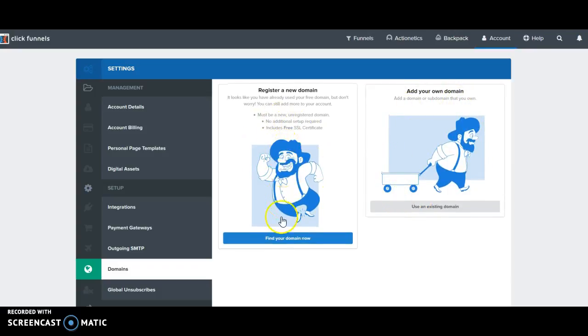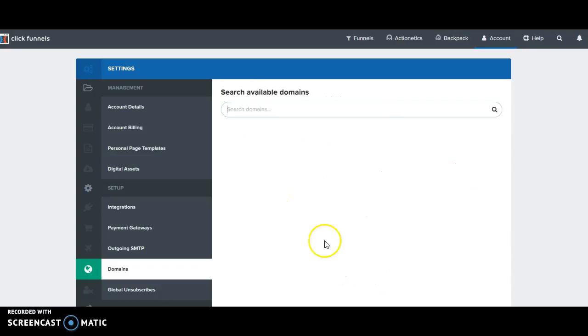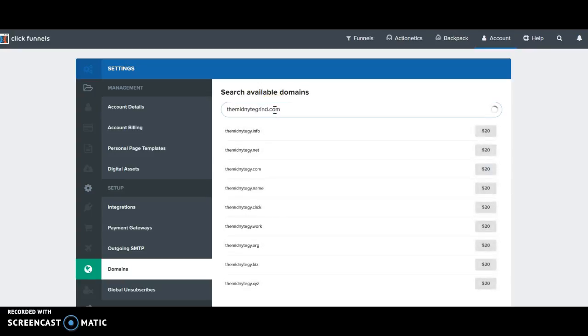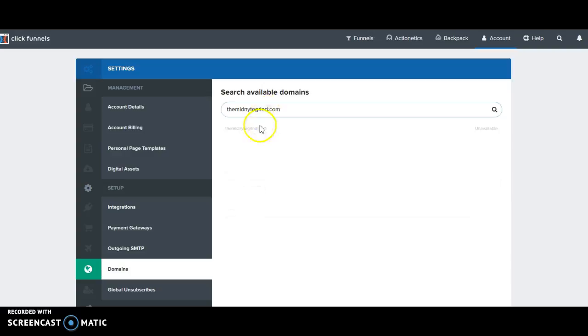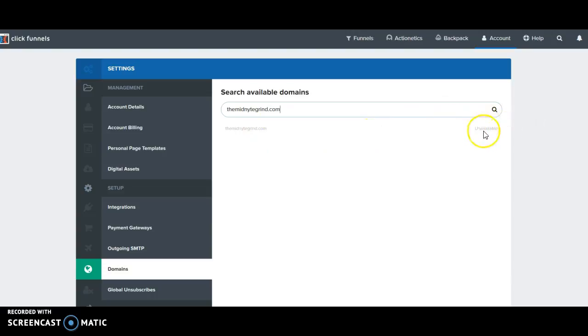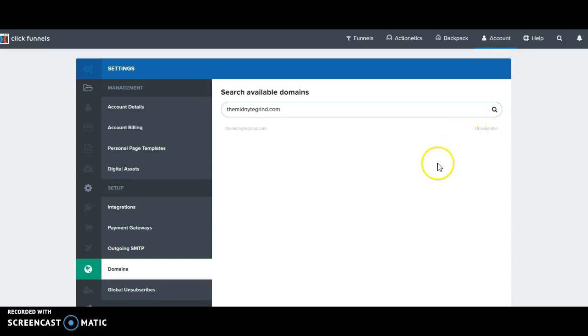If we click there you can search possible domains. Themidnightgrind.com is unavailable right now because I already claimed it, but if it was available you just hit claim right here and then ClickFunnels would do the majority of the work for you. It would automatically register, automatically find hosting, automatically do all those things. So it comes free with every account, it's a very slick deal.